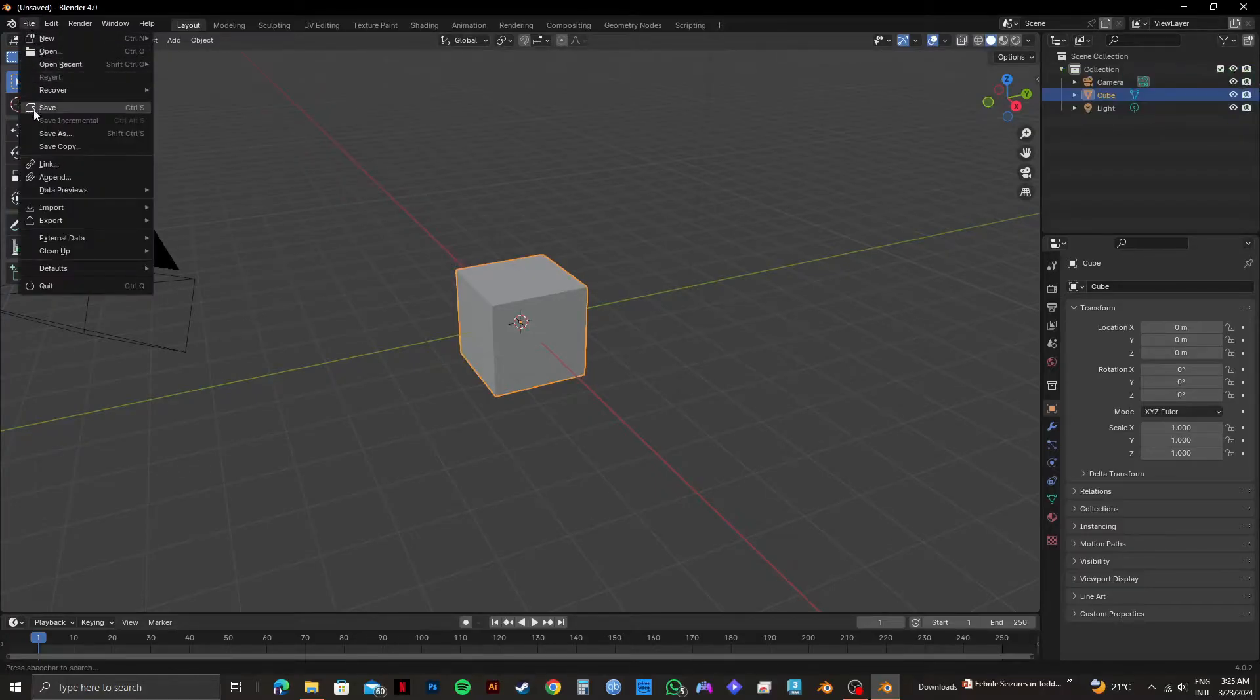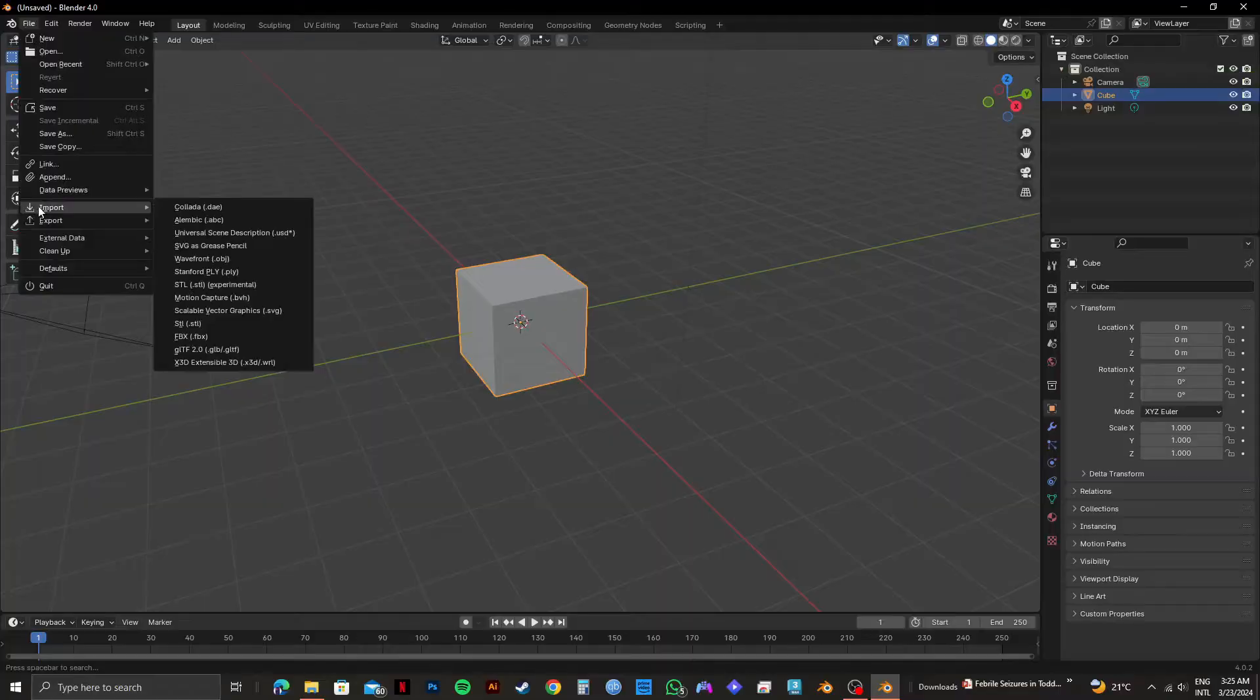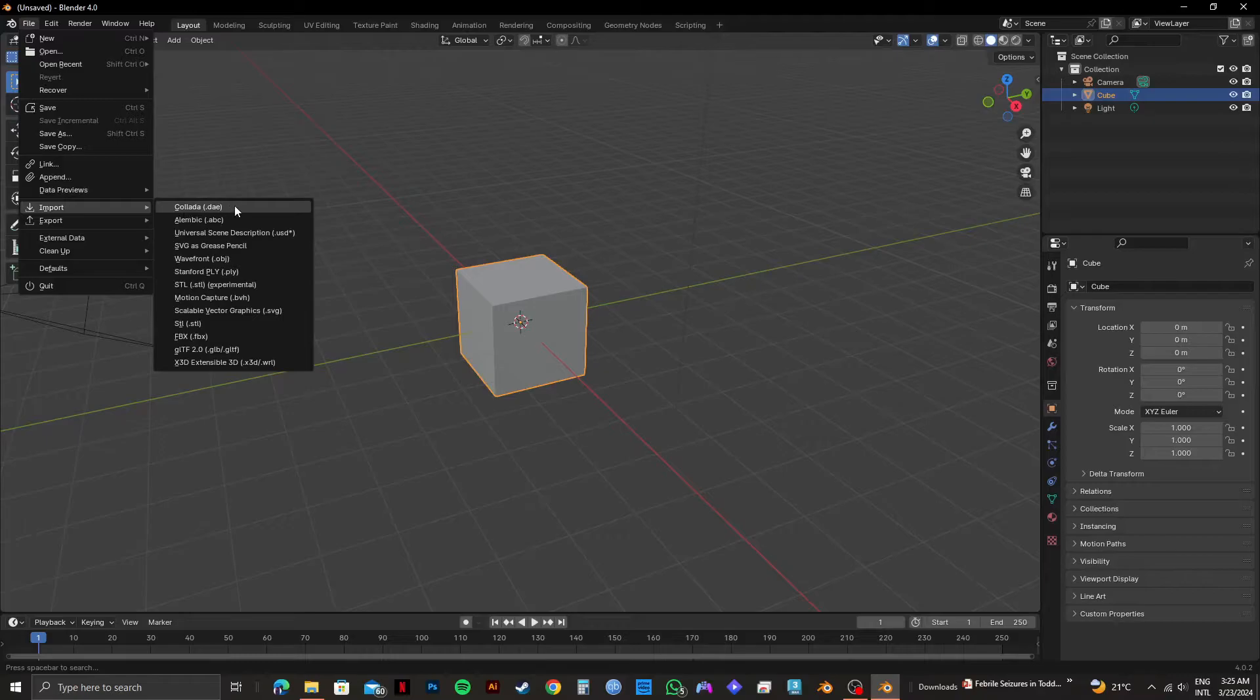From here, you will see a lot of options. Hover over Import and you will notice all of the different kind of file formats that you can import.